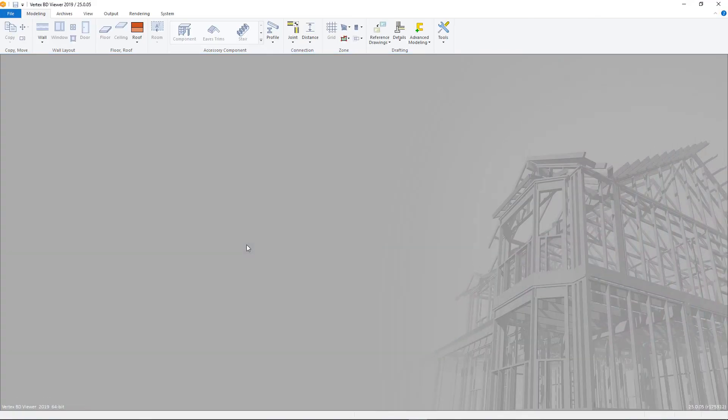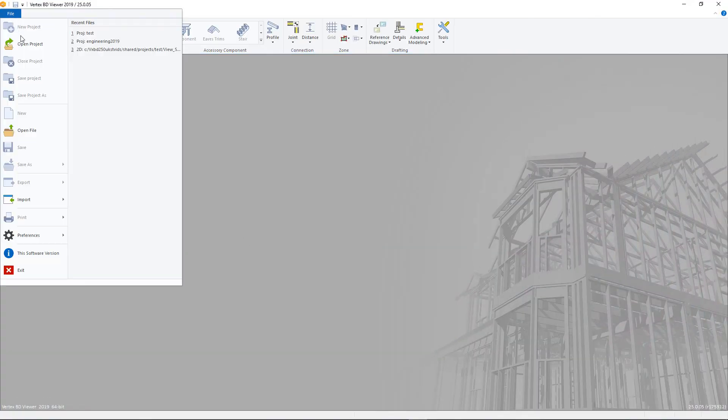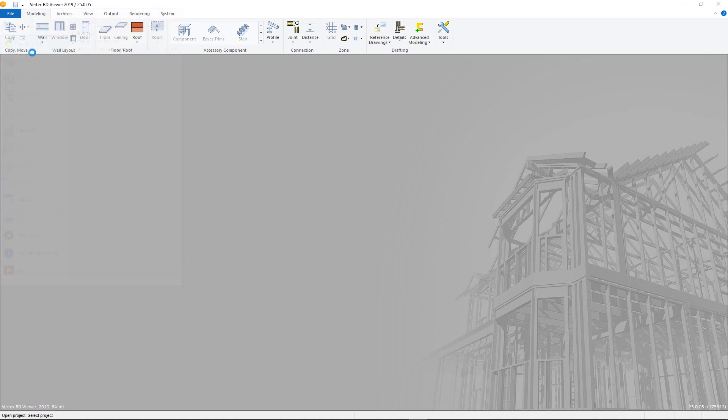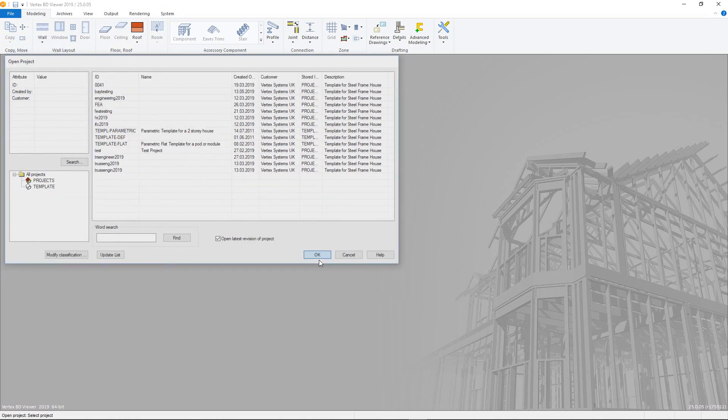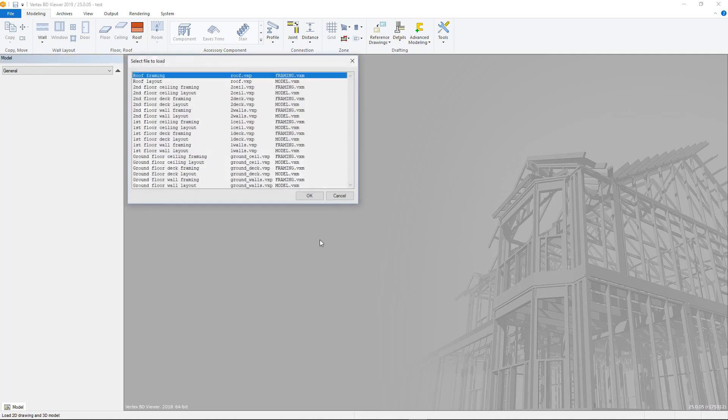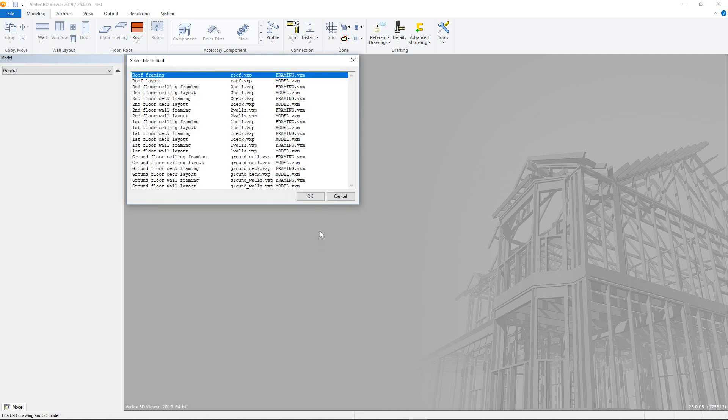The Viewer is free software that will allow you to open projects and their documents but not actively work on them. The Viewer has the same look and feel as BD, however most commands are greyed out and unavailable for use.